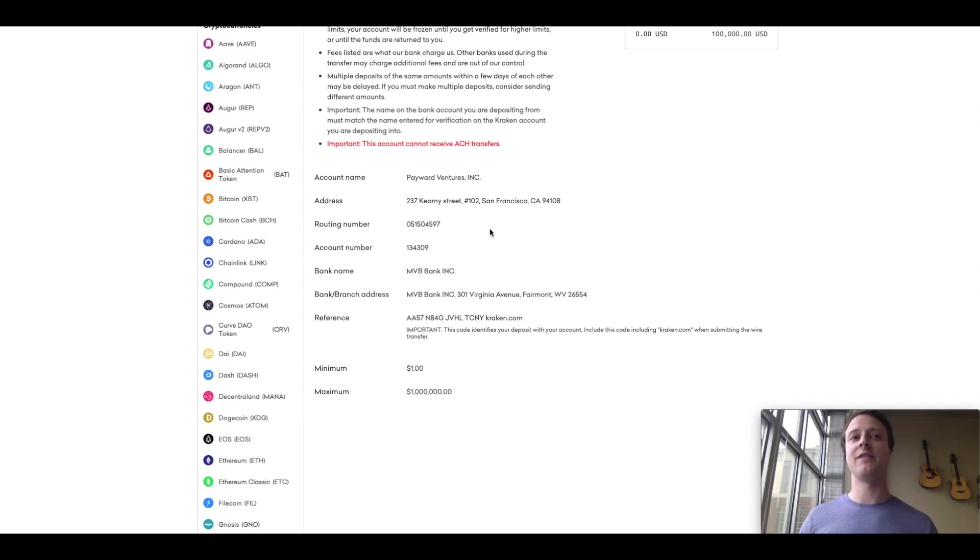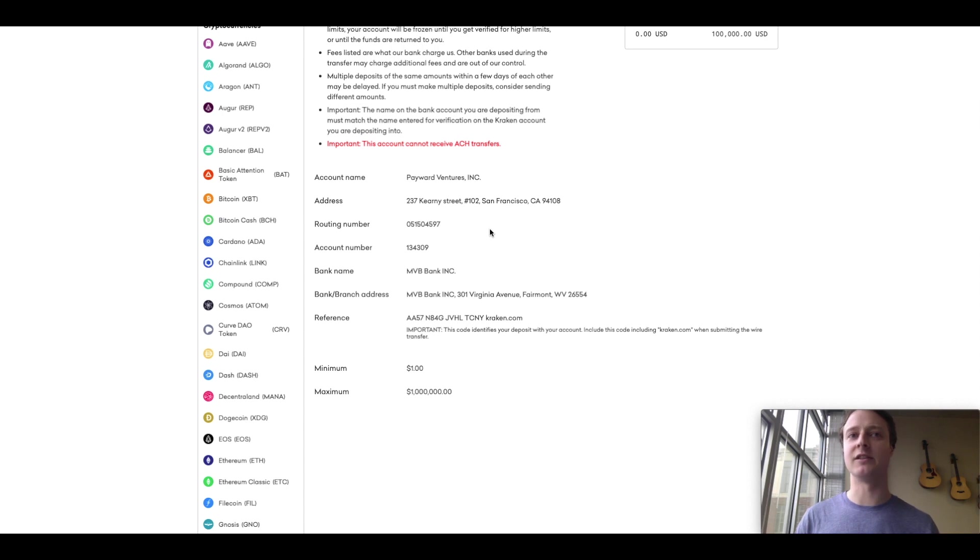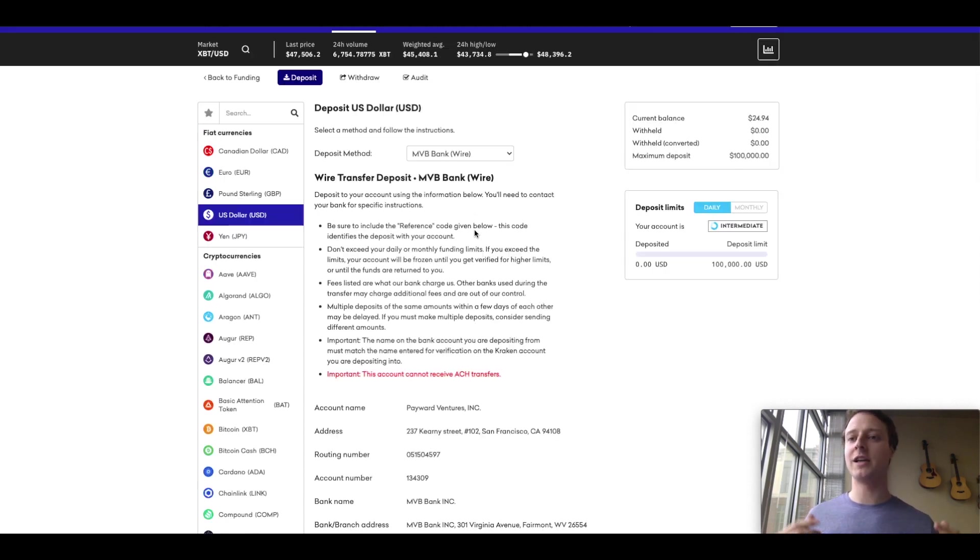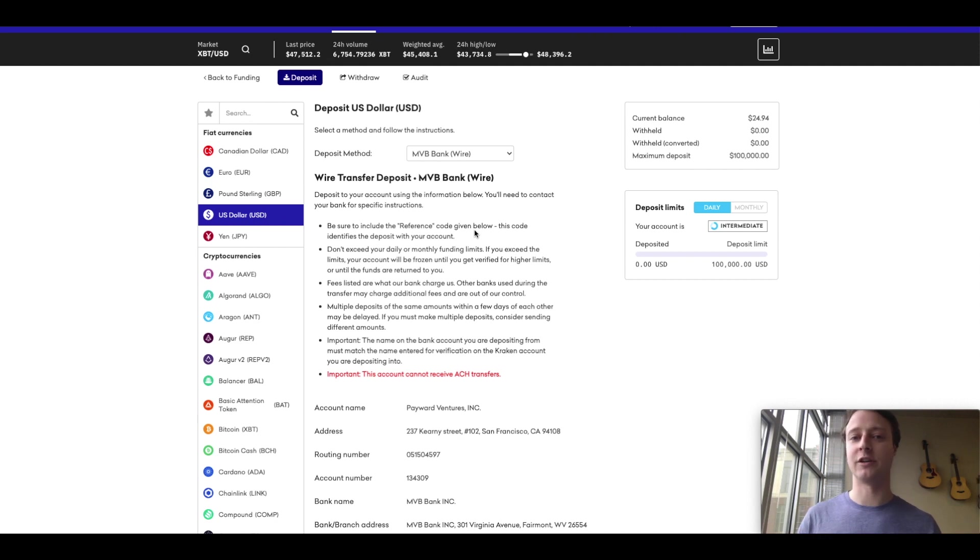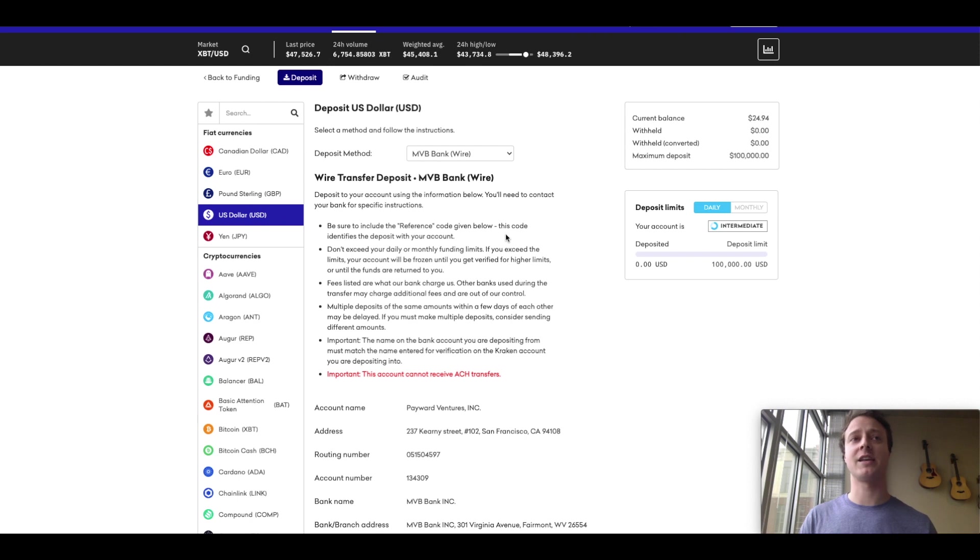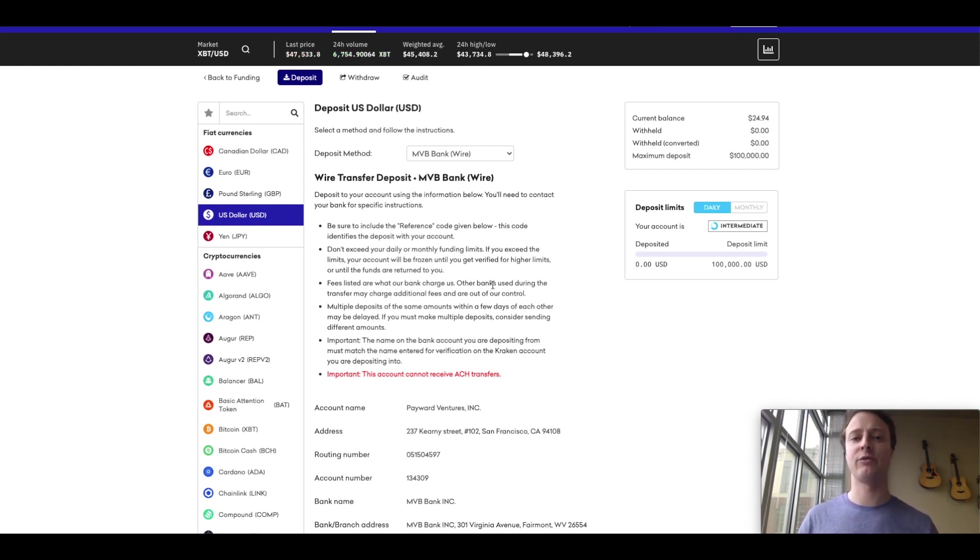And then as a backup, you can walk into your branch and speak to the teller and tell them what you're trying to do and make sure you bring this information with you. If you don't like the idea of submitting a bank wire, unfortunately Kraken, you can't just enter your debit card. So kind of unfortunate there. I don't know why that's the case. The good news is that you don't have to go through a bank wire to fund your account, you can fund your account with crypto.